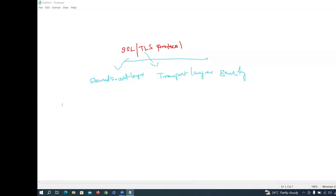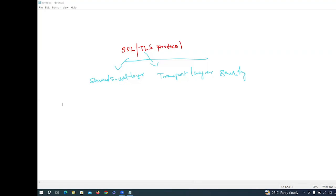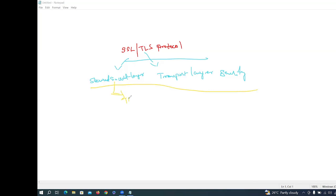So what will happen in this Secure Socket Layer? It functions on the basis of a server and client model, where the server presents a certificate obtained from a Certificate Authority. Secure Socket Layer will be having an IP address and port.